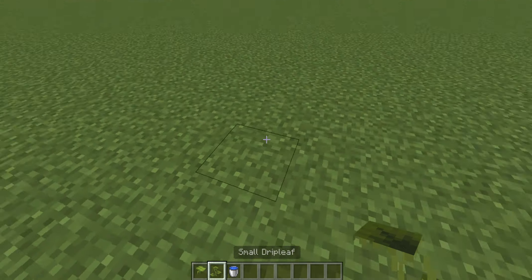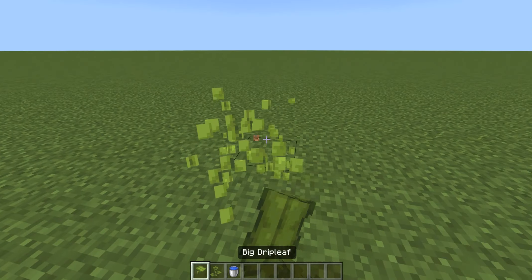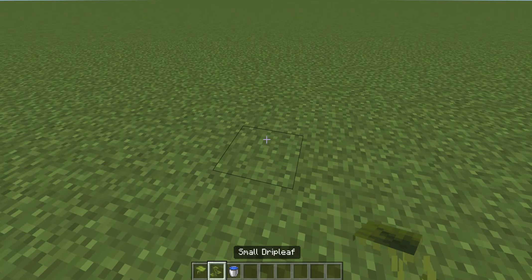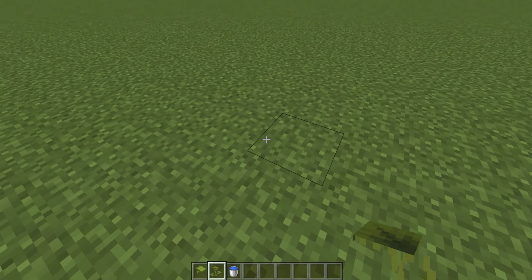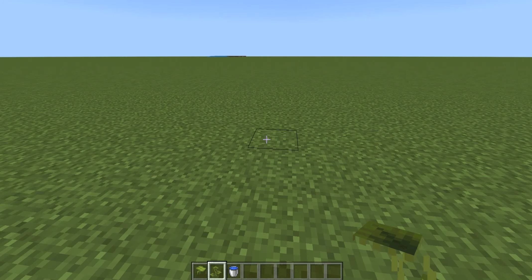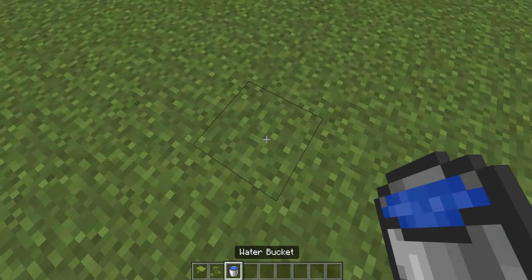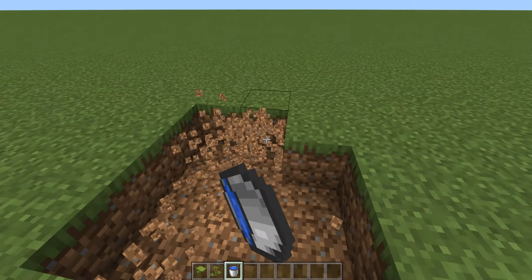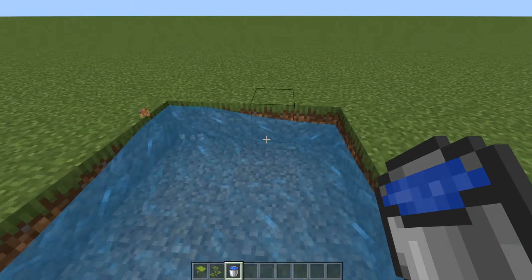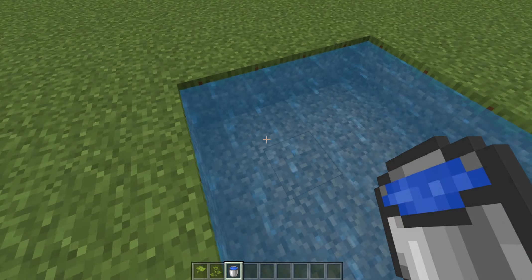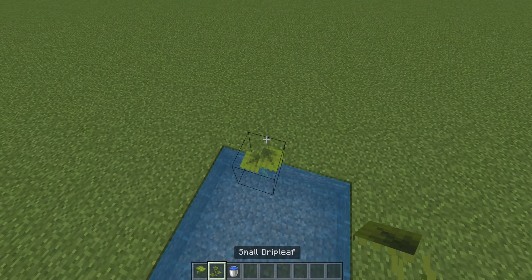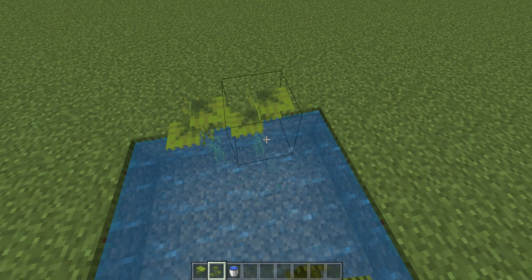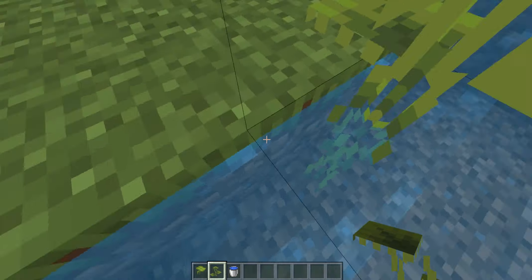The small drip leaf, you cannot place outside of water rather than the big drip leaf. So the small drip leaf, you cannot make any higher, but they have to at least be two tall, at max be two tall.